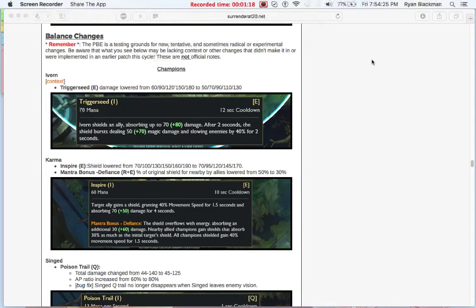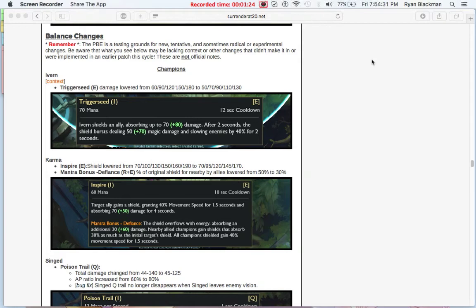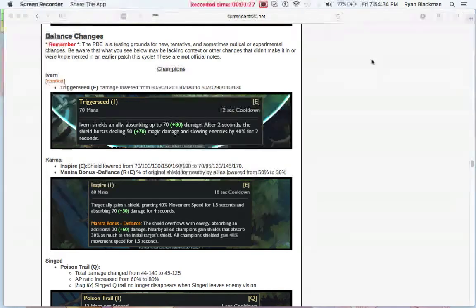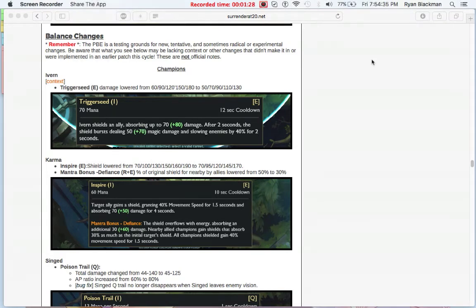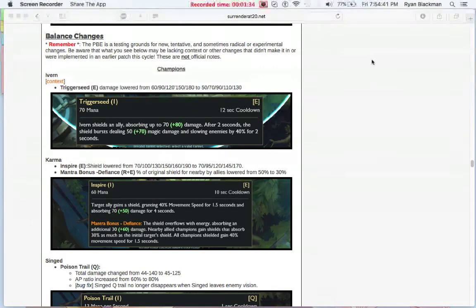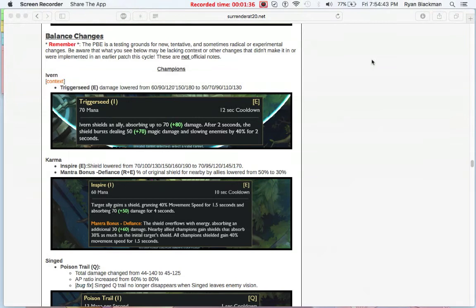We also look at Karma. Karma's E, Inspire shield, is getting nerfed as well. And the Mantra bonus from using her ultimate with Inspire, called Defiance, also has the shield lowered from 50% to 30%.